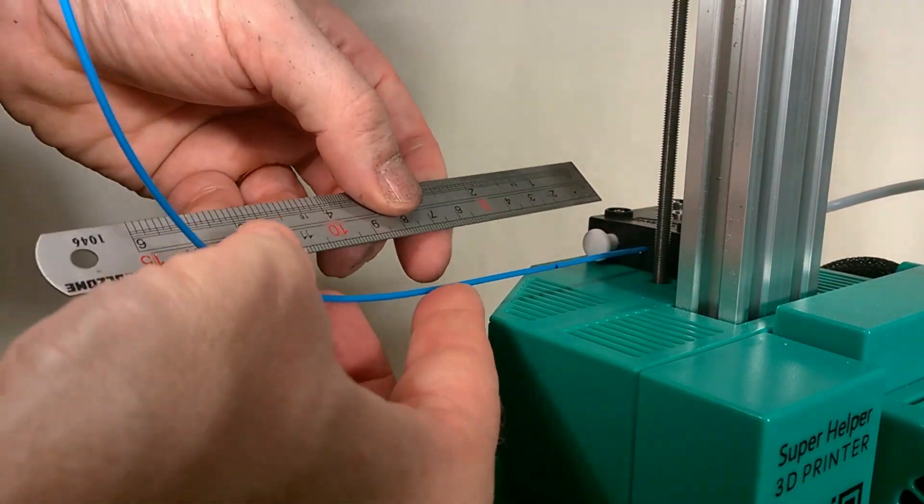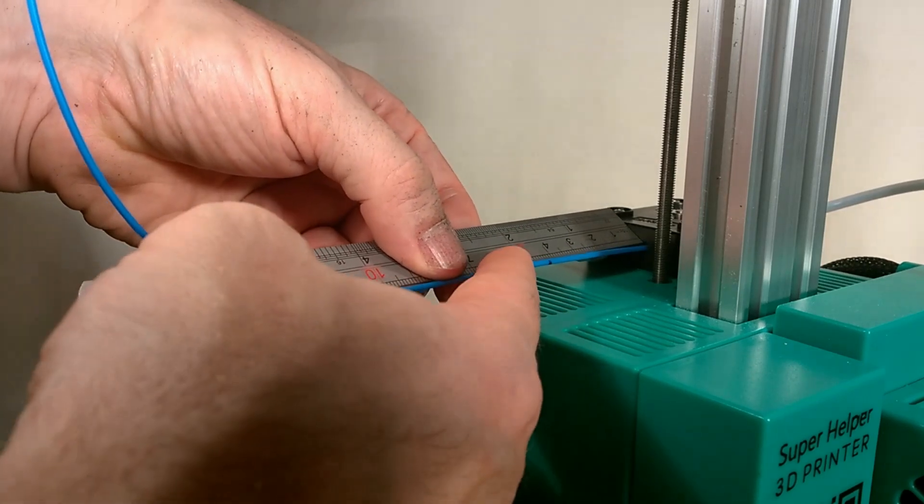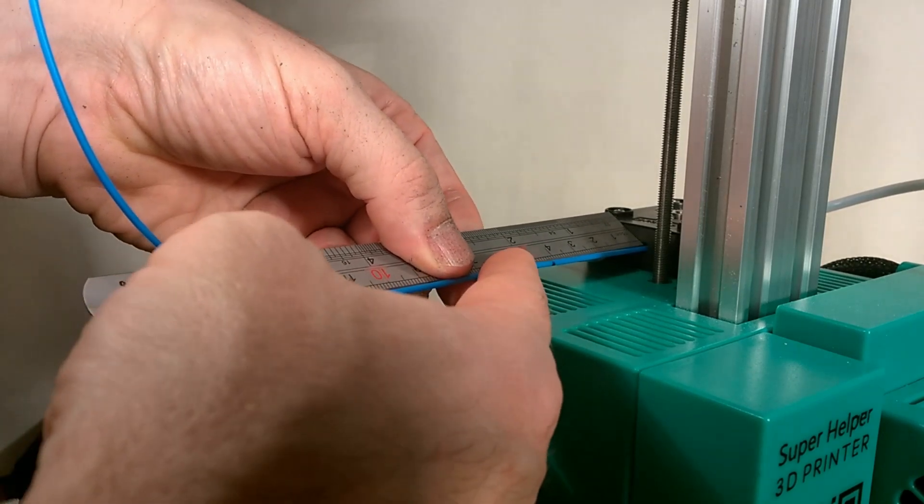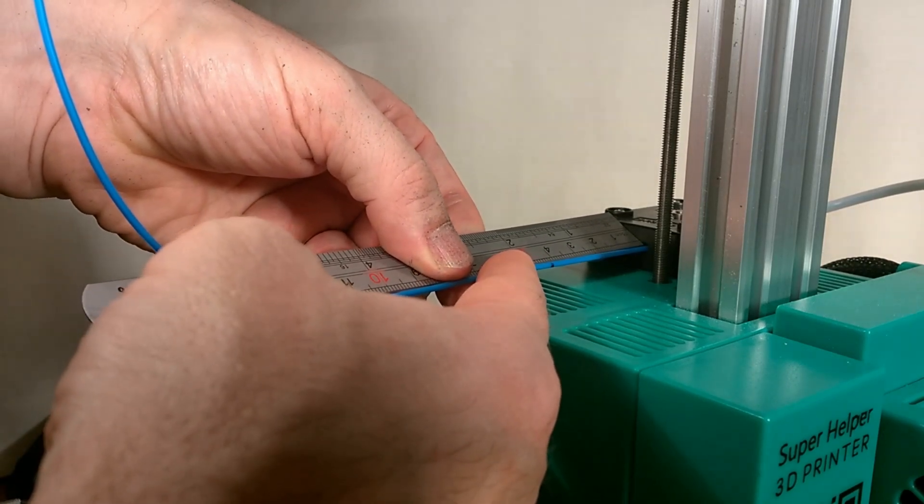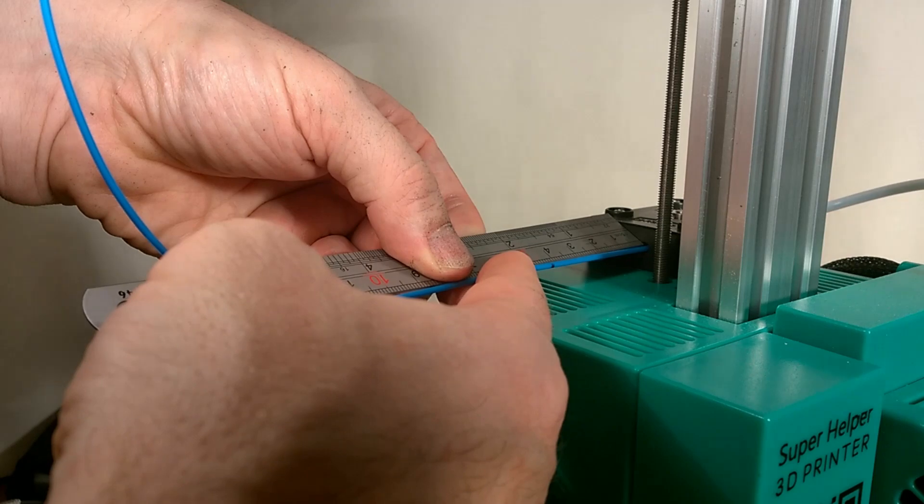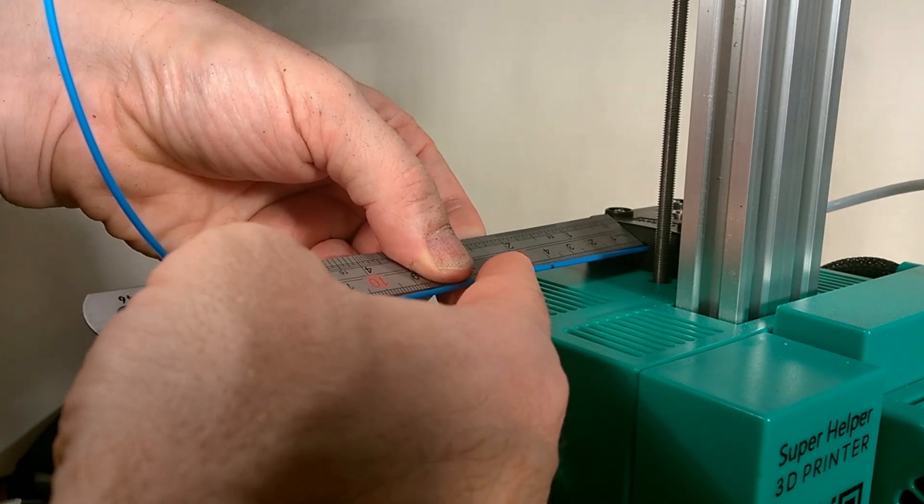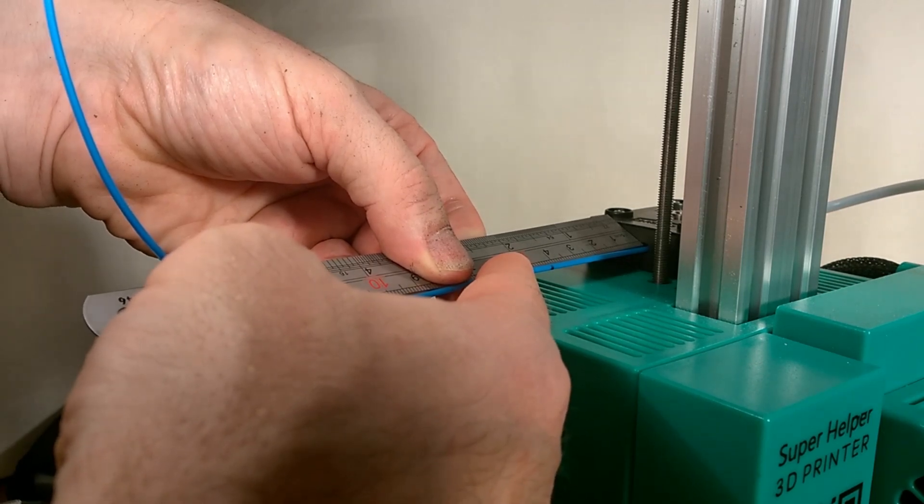When this is completed, we now measure how far our mark is away from the extruder. In our case, this is 42mm, which means 108mm of filament has actually been extruded.